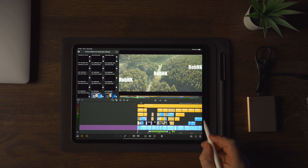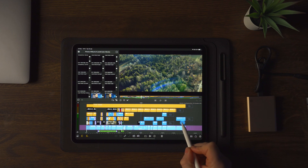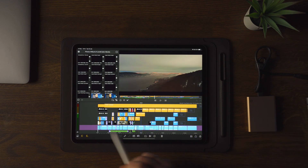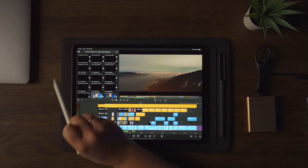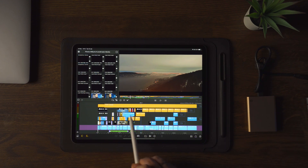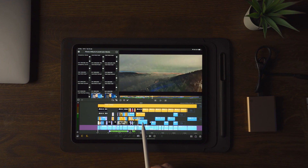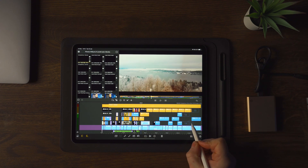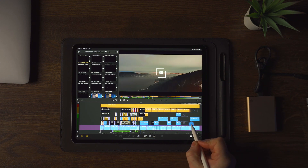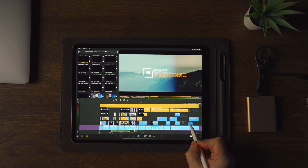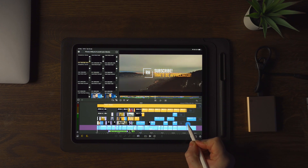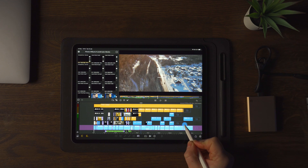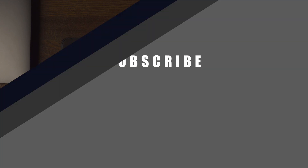Here we have an existing project with a lot of different stuff going on. I want to have my lower thirds right here. What I can do is simply take the rendered alpha file — the transparent lower thirds — and place it here. Once I scrub through, you can see the lower thirds is coming in perfectly transparent and creating a really awesome, professional look to your video.